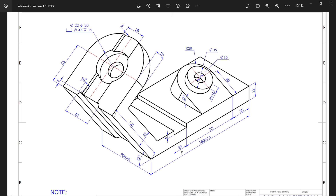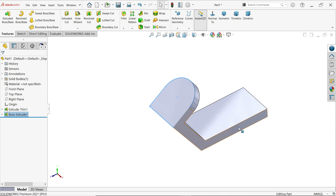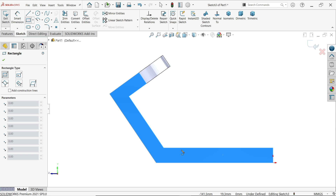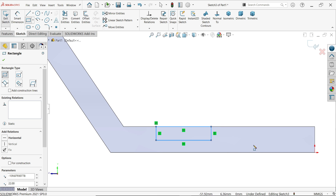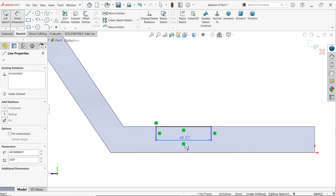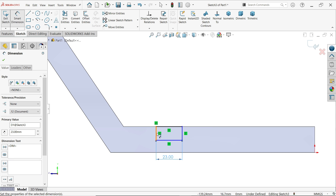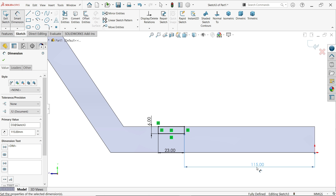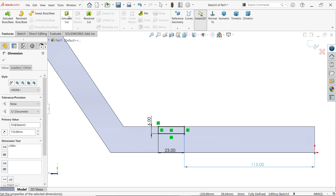Now there is one cutout: 23 millimeters wide, depth 6 millimeters. The distance from here to here is 85 plus 30, which is 115 millimeters. Choose this face, sketch, and activate the corner rectangle tool. Zoom in, activate smart dimension — 23 millimeters width, height 6 millimeters, and distance from here to this end is 30 plus 85, which is 115 millimeters.